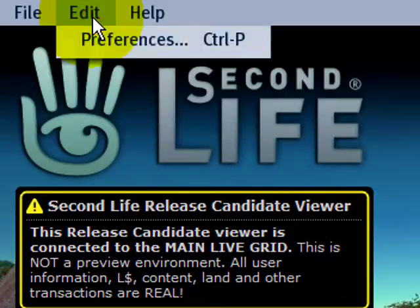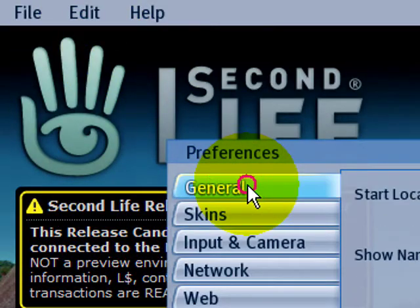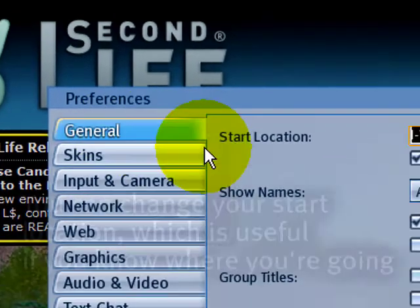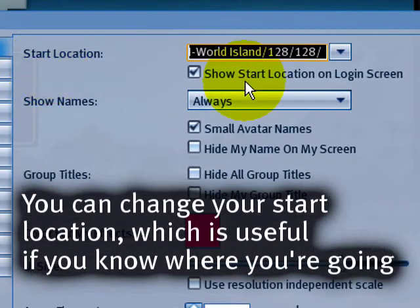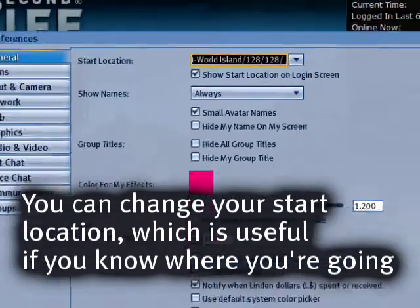If you don't see that, then go to edit menu in preferences, right here in general, you want to have the start location displayed, just for your information.